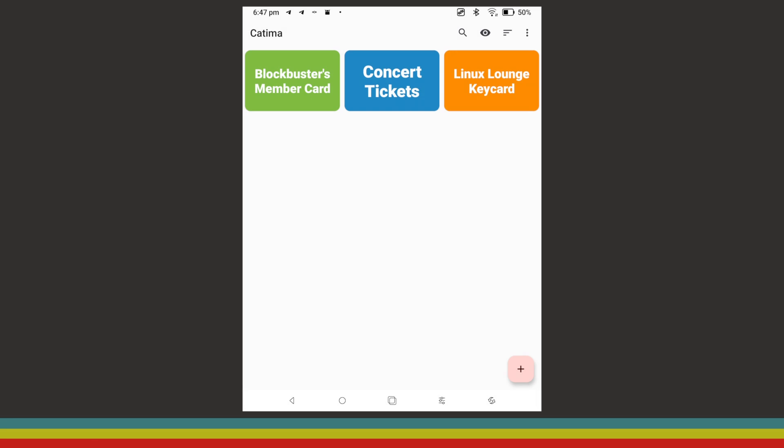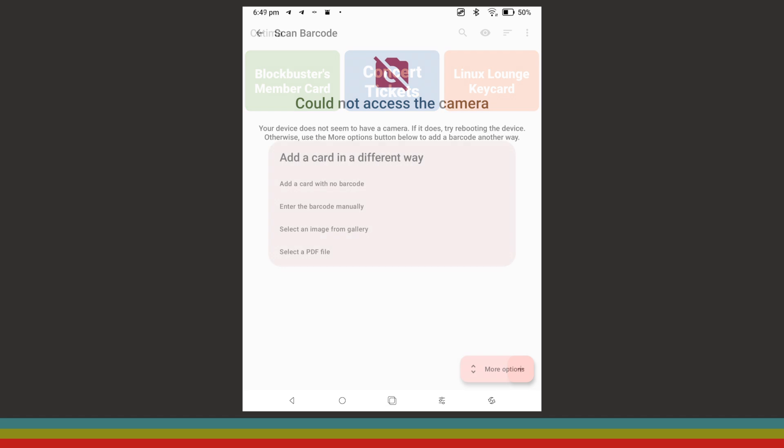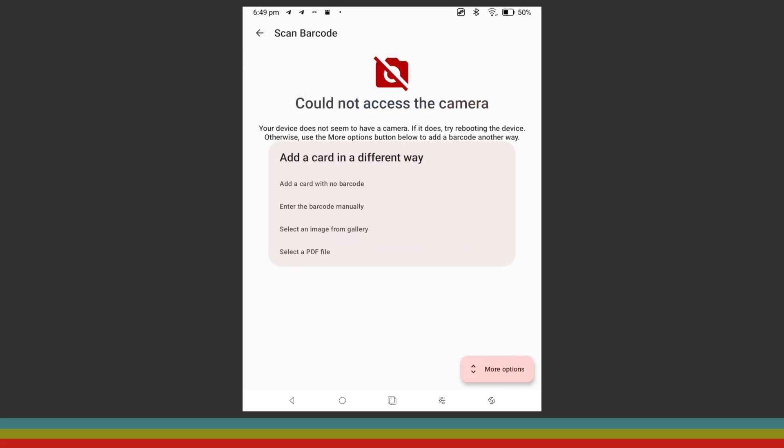The next app that we're going to be talking about is one that I didn't actually know that I needed until I had it, Katima. Katima allows you to import any barcodes or QR codes that you may have using either your camera, an image stored on your device, or a PDF file on your device.